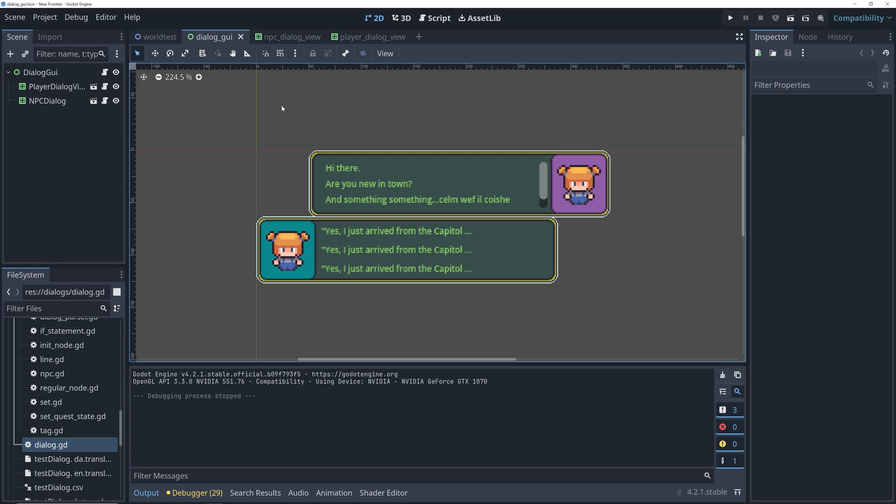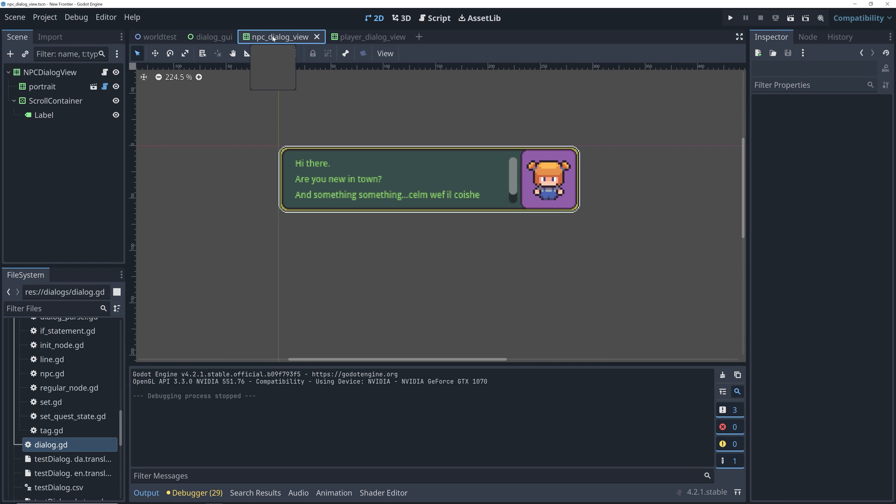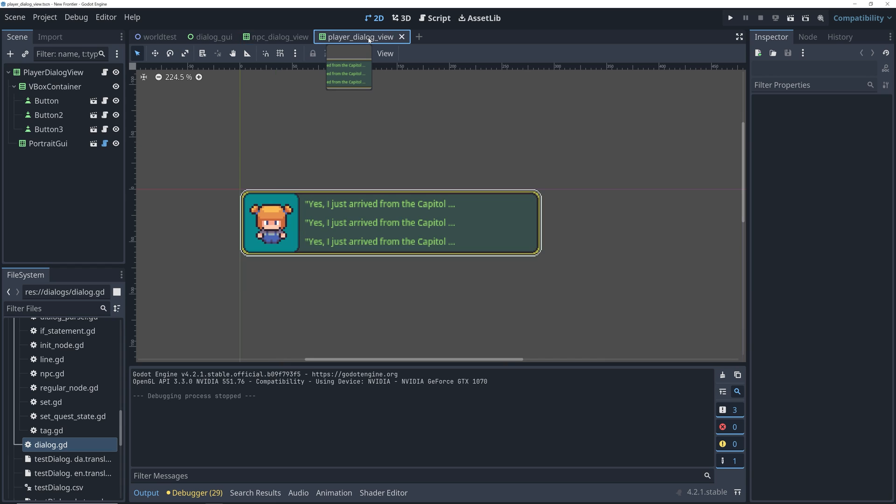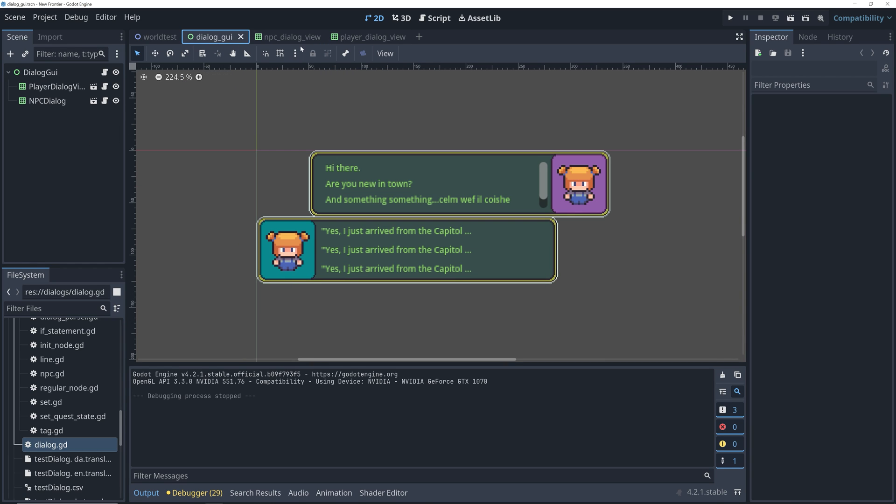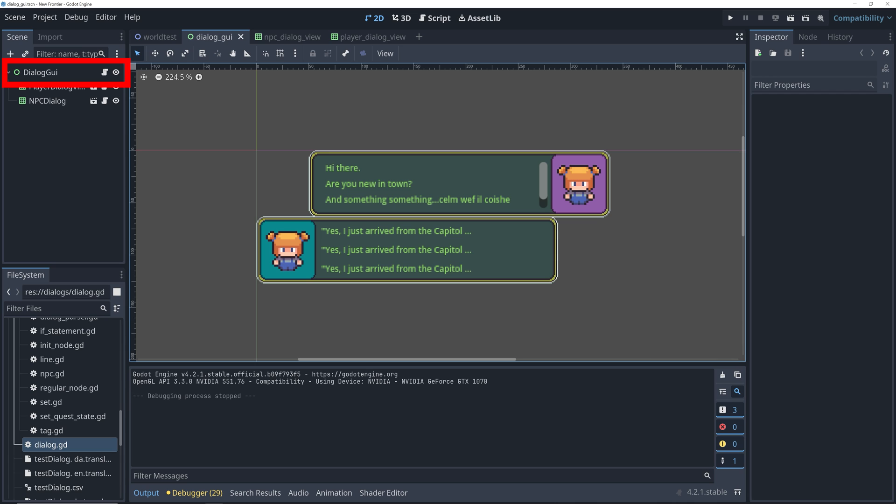And now it was time to connect all of this with the mockup of the GUI I had created earlier. I knew that the GUI would consist of three main parts. The NPC dialogue view, the player dialogue view, and a controller that would control the flow between the dialogue graph and the views. And this would just be the root of the dialogue GUI.